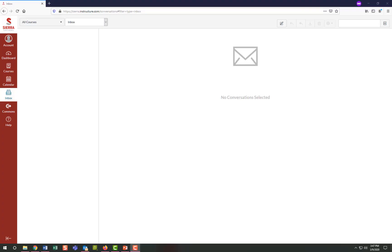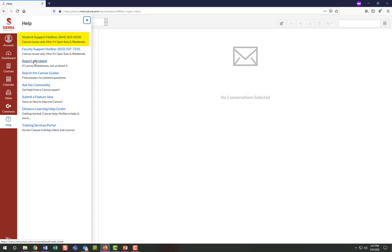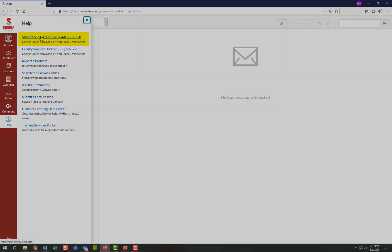However, if you're still having technical issues after ruling out browser issues, please post a ticket in the Canvas help system by selecting the help icon on the left side red navigation bar, then select report a problem. Please list as many details as possible to help the technical staff identify the issue. Also keep in mind that the Canvas help desk is open Monday through Friday from 7 a.m. until 5 p.m., but there is an after-hours weekend hotline listed at the top of the menu that you can call anytime during non-business hours.